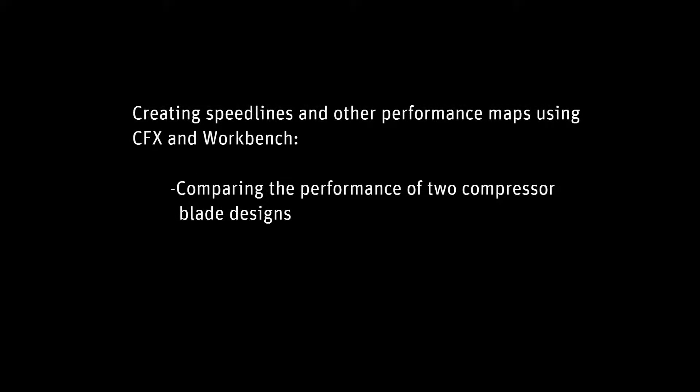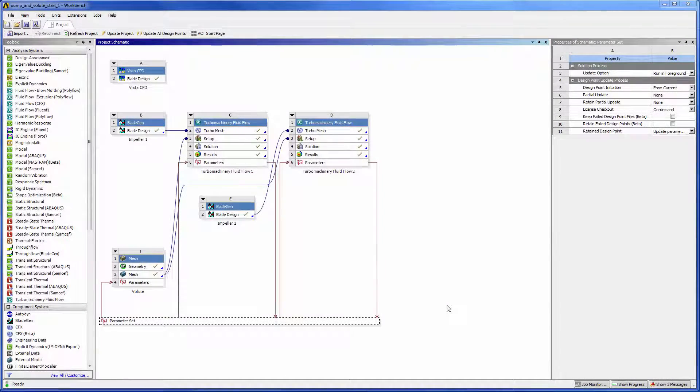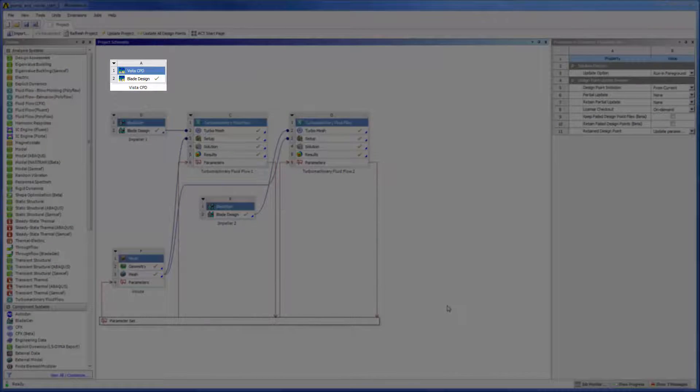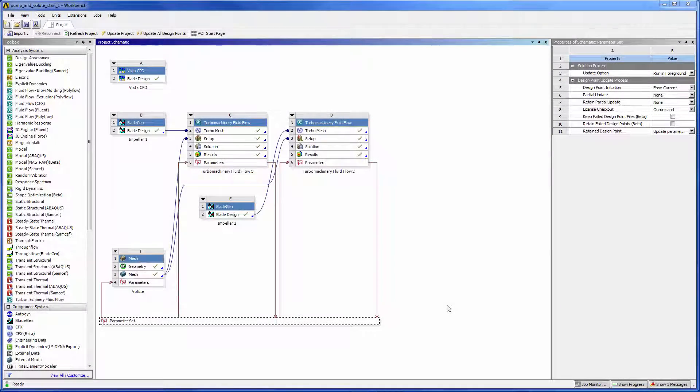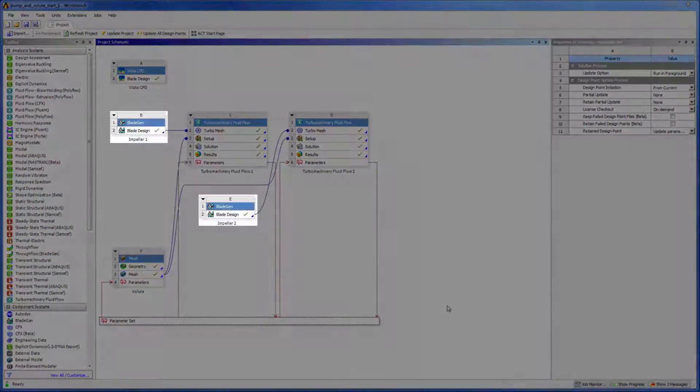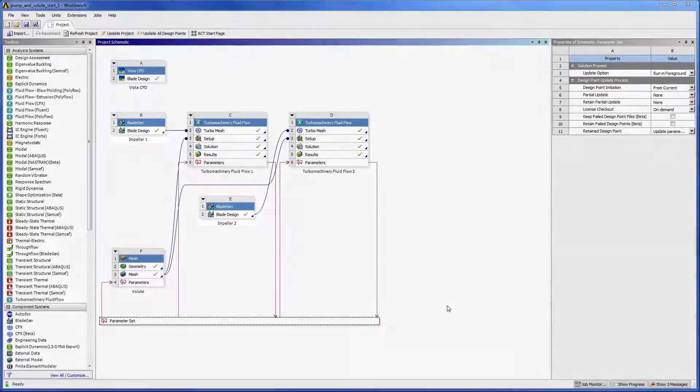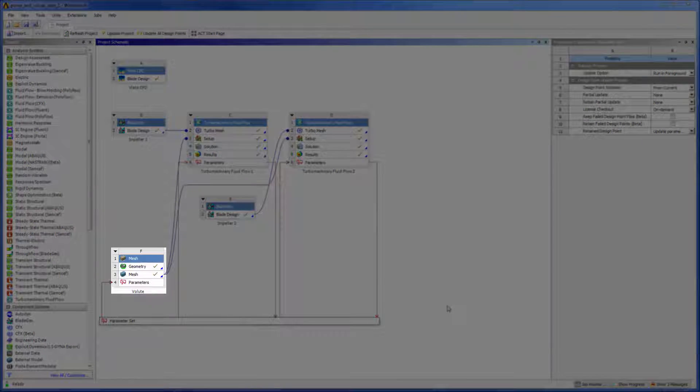In this demonstration, we will use the Performance Map System to quickly evaluate and compare the performances of two pump designs. At this point, I have two families of systems, one for each design. The Vista CPD system was used to generate the mean line design, which was then transferred to BladeGen for three-dimensional design creation.